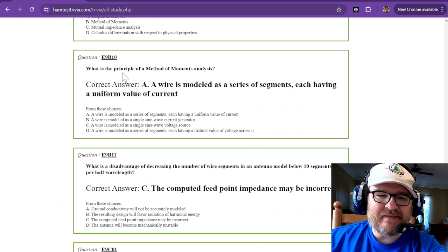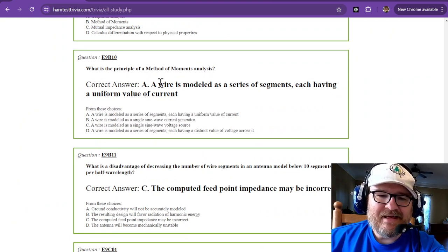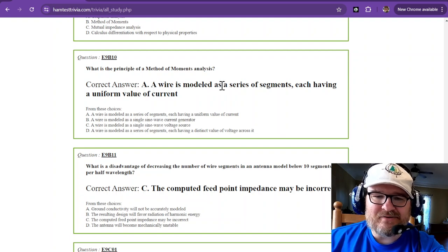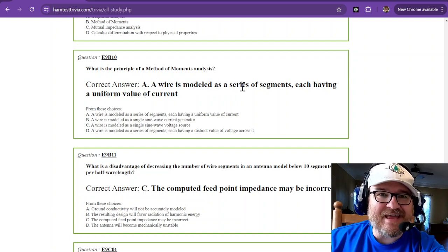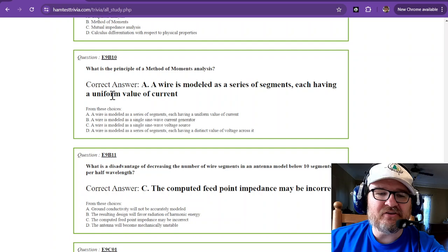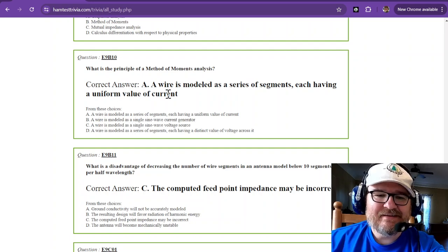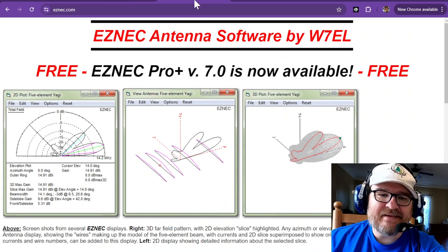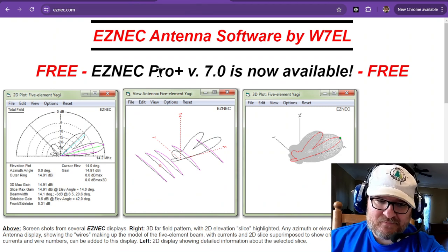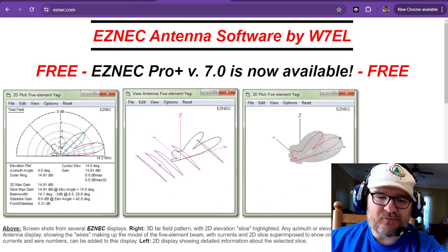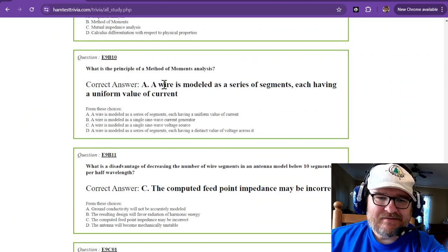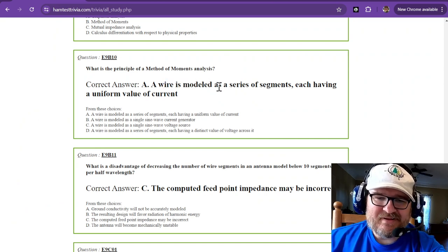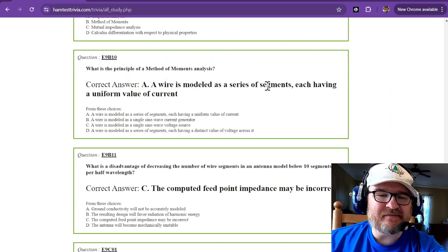So what is the principle of a method of moments analysis? That is a wire is modeled as a series of segments, each having a uniform value of current. Back to easy NEC. That's where you'll plug all that wonderful data in. Wire. It's just wire modeled as a series of segments.